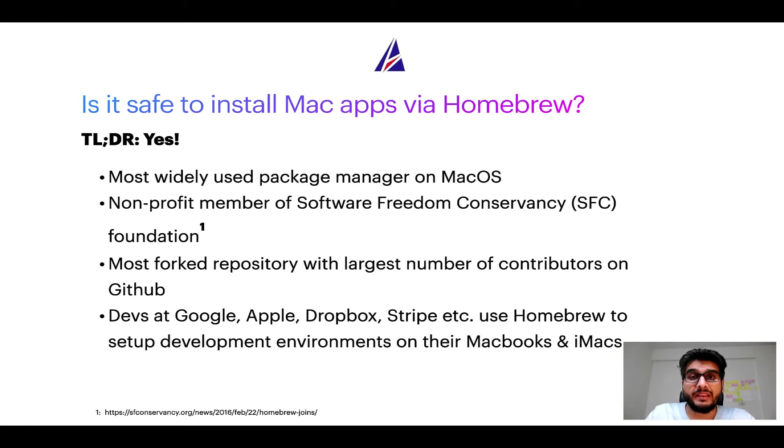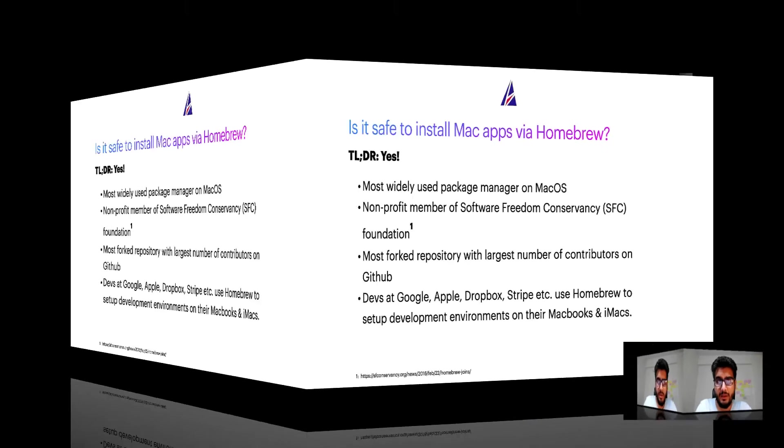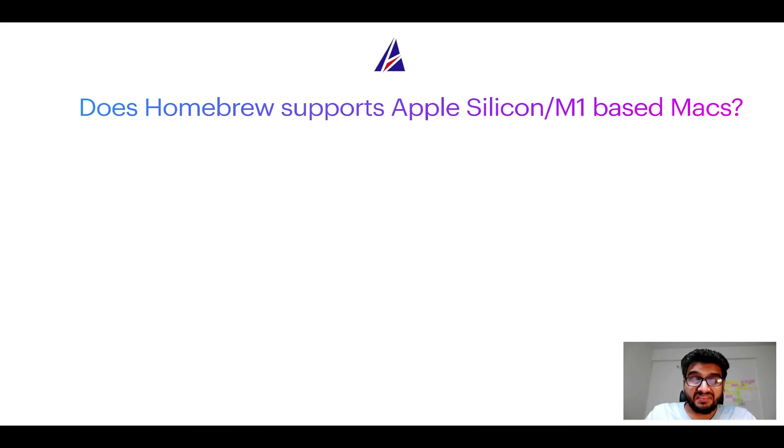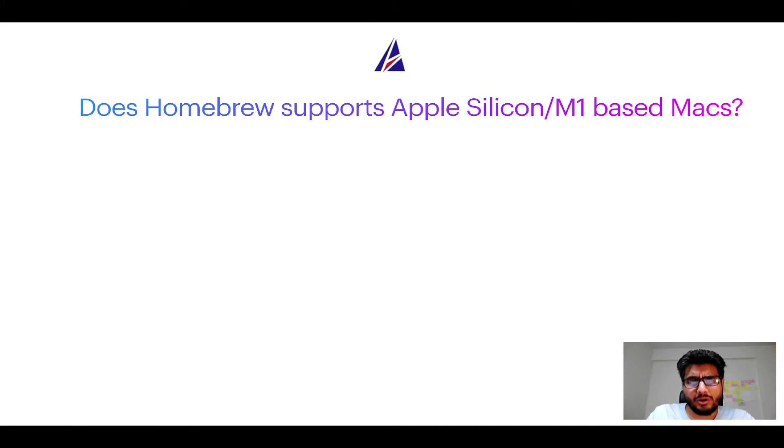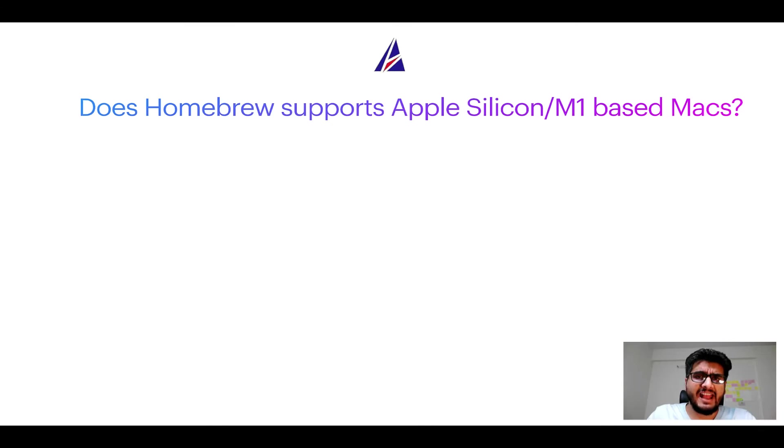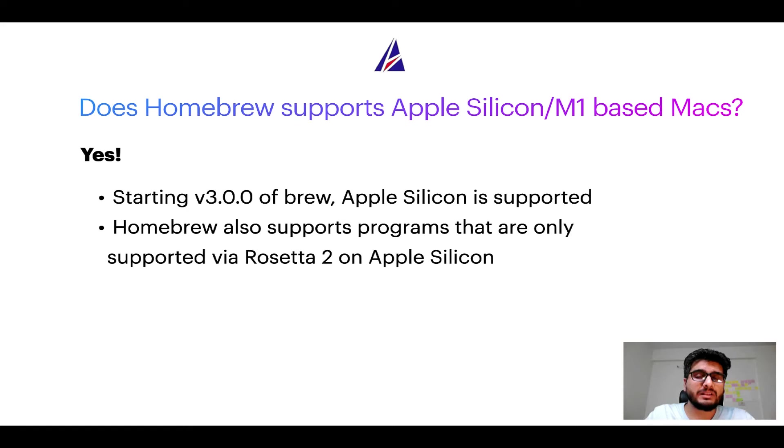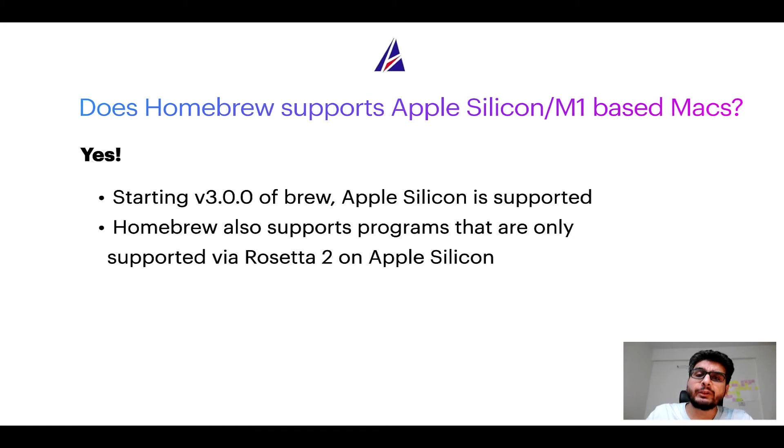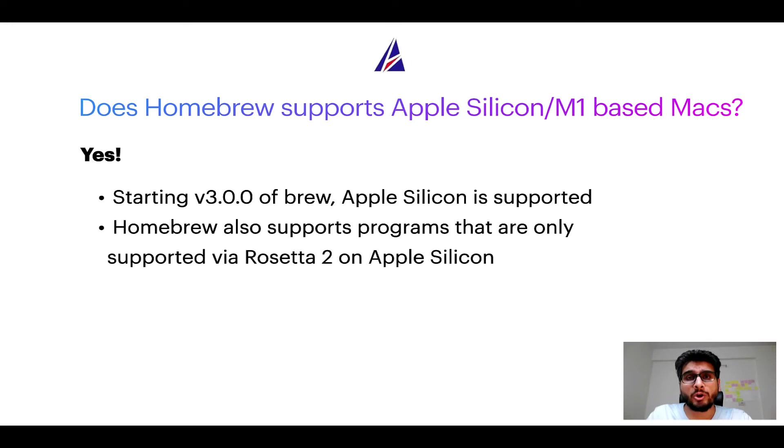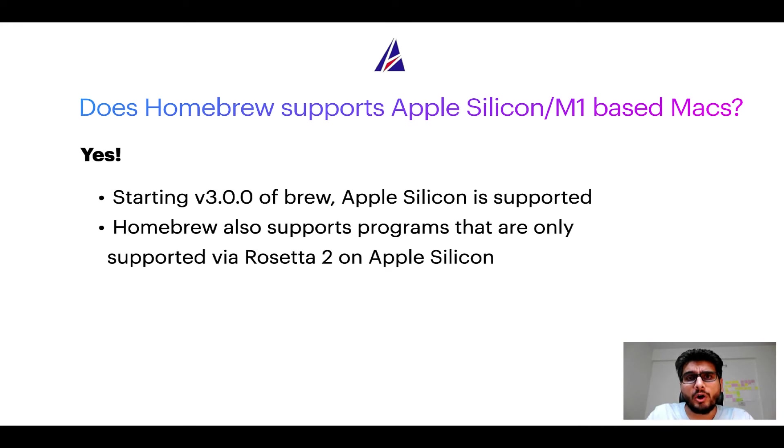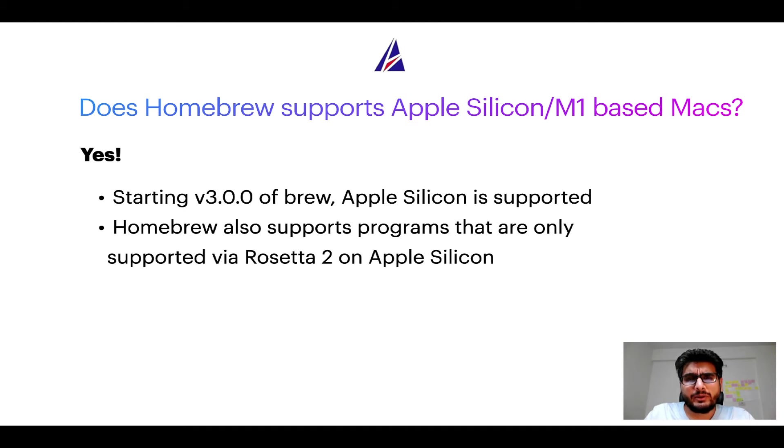Next question: can you use Homebrew to install programs on Apple Silicon, or more popularly known as M1 MacBooks? Again, yes. Starting version 3.0 of Brew, Apple Silicon is now supported on Homebrew. In fact, Homebrew also supports programs that are at the moment only supported via Rosetta 2 on Apple Silicon. Now that I have answered your questions on safety and compatibility of Homebrew, let's get to the installation process.